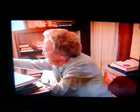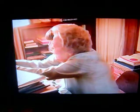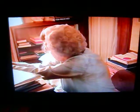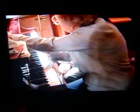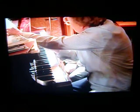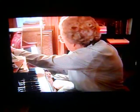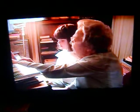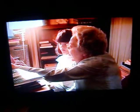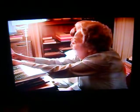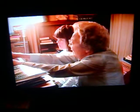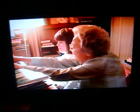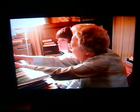Now, do you remember what middle C is? Let's see you play it. That's right. And how do you find it? By looking at the name. That's right, it's right under the name. And where do you find it? Right there, on that line right there.